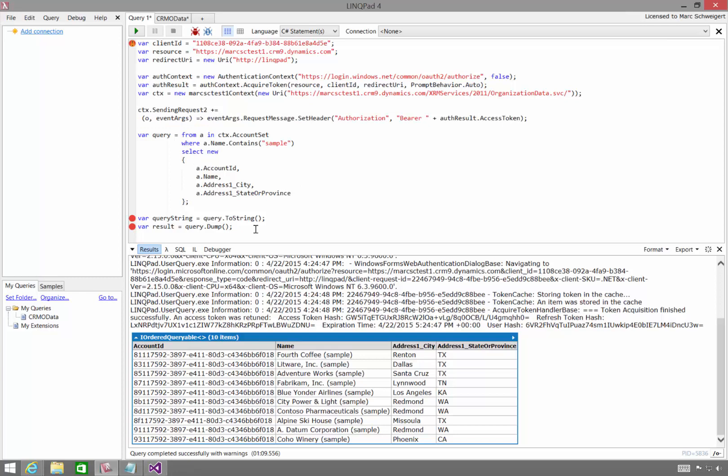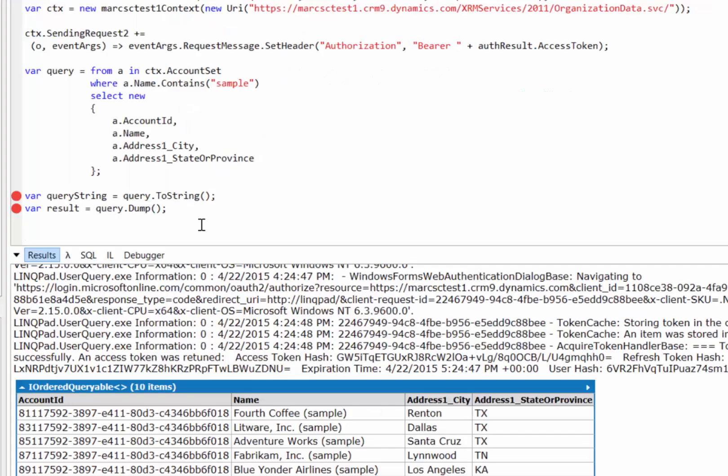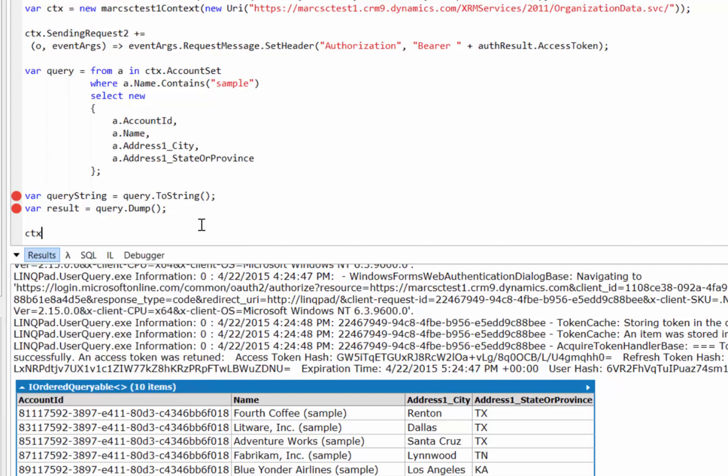And while this is very useful for querying, bear in mind that you can also do anything that you can do with an OData context from C Sharp. So if I want to create new records and update records and all that sort of thing, I can do it right here from LinkPad.